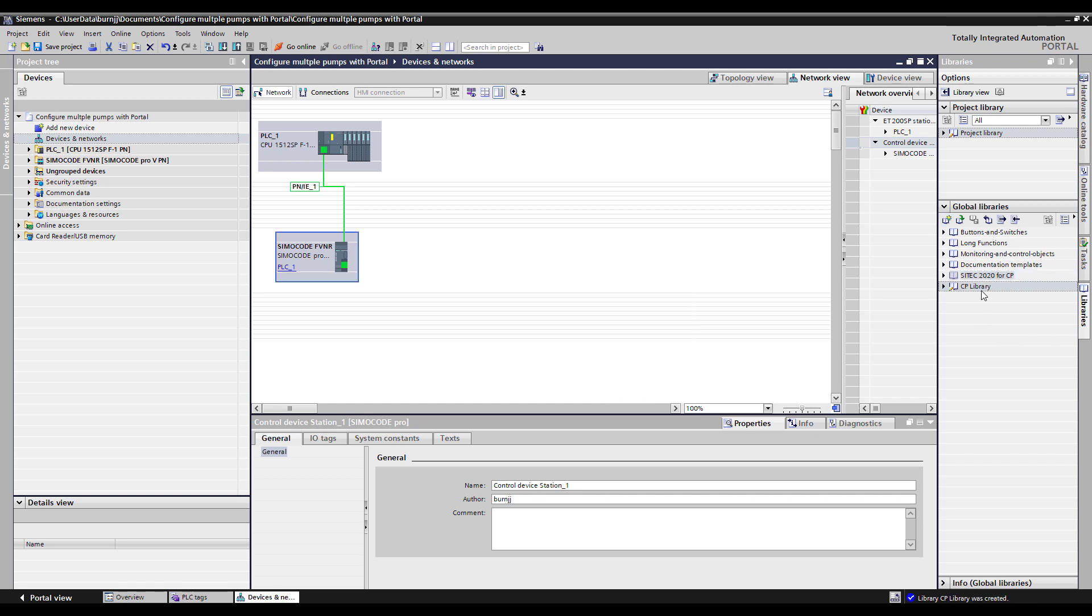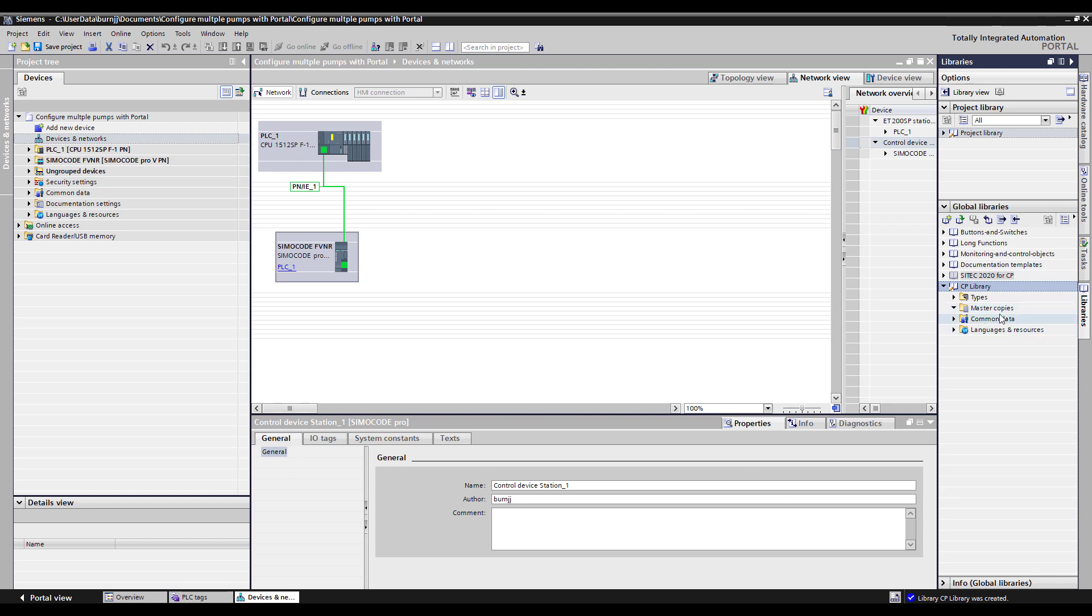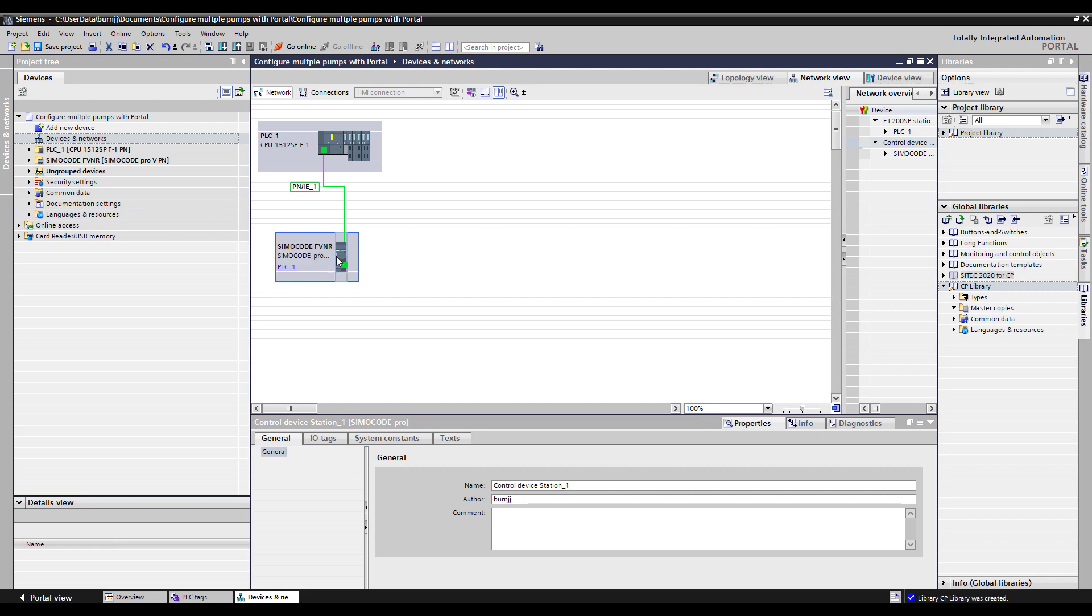And so now it lists my CP library over here and if I expand it and go to master copies you'll see there's nothing in master copies yet. So what I want to do is take this configuration for Simicode which includes all of its parameters and master module configuration, its actual hardware configuration.